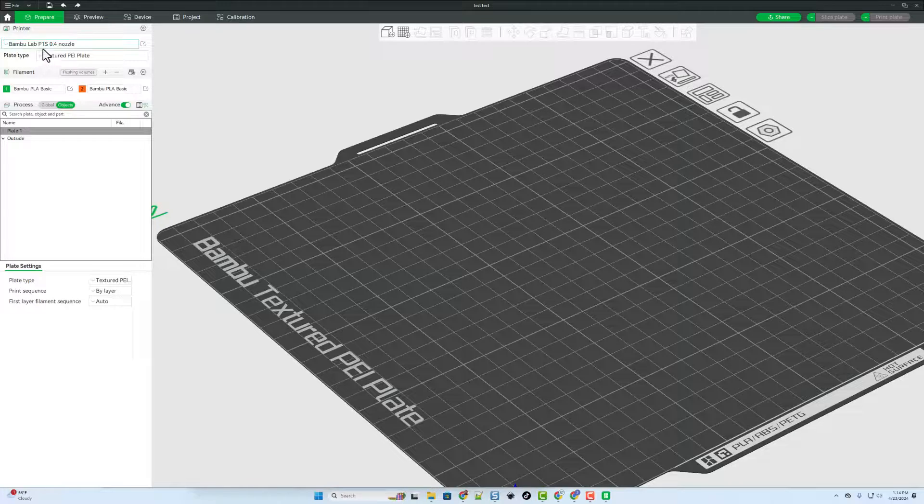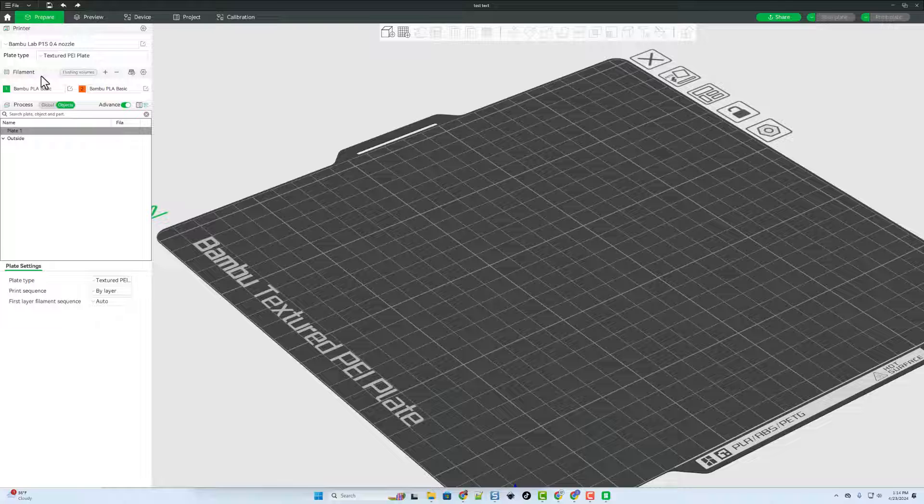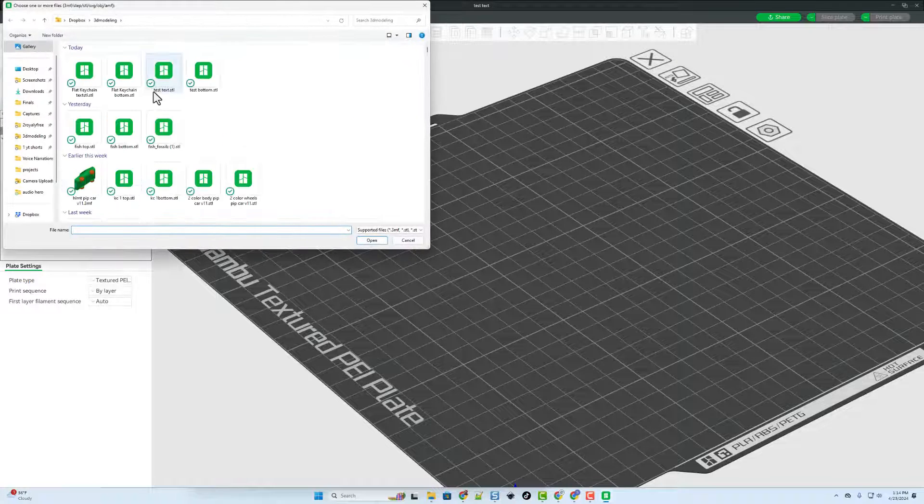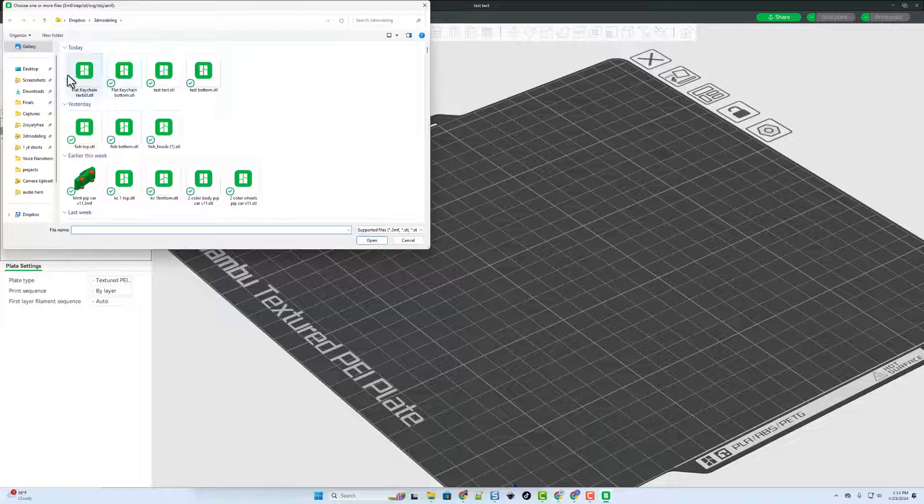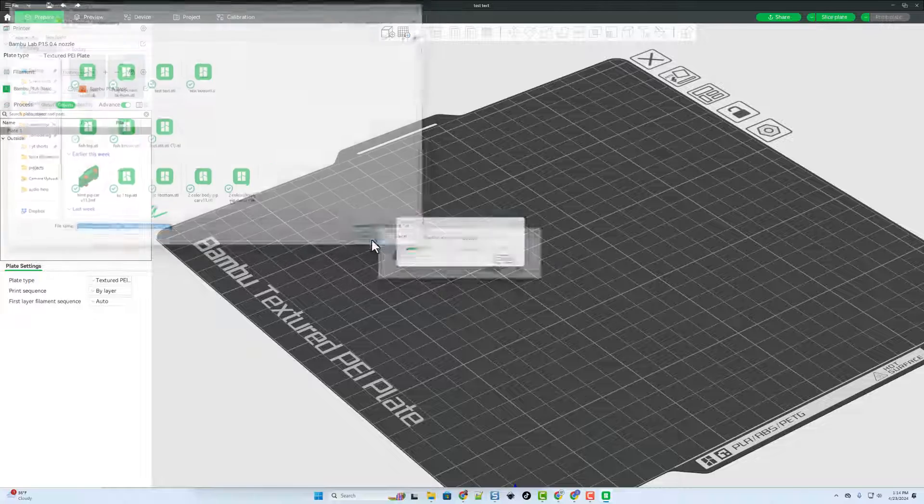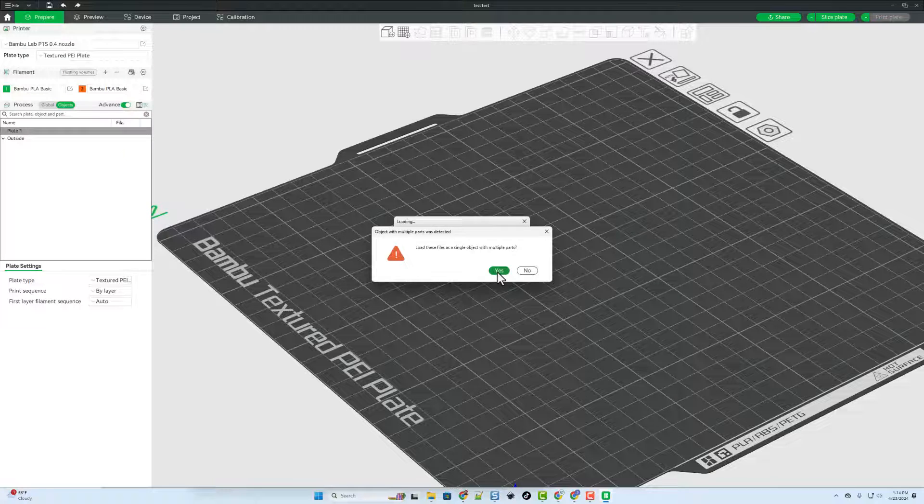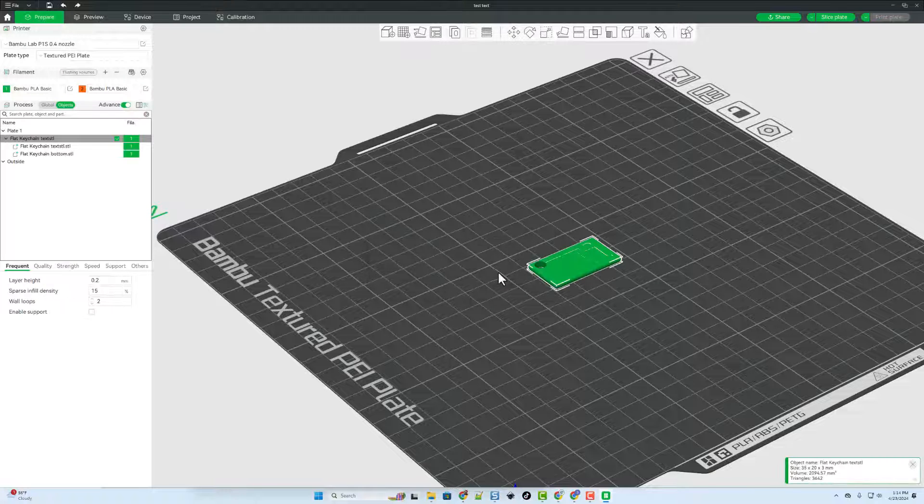Real quickly I've got the P1S .4 nozzle. These are the two colors I have got loaded. Let's add our shapes. Now we're going to add both of them together. So I'm just selecting the two, clicking OK. And I'm going to load them as a single object, multiple parts.